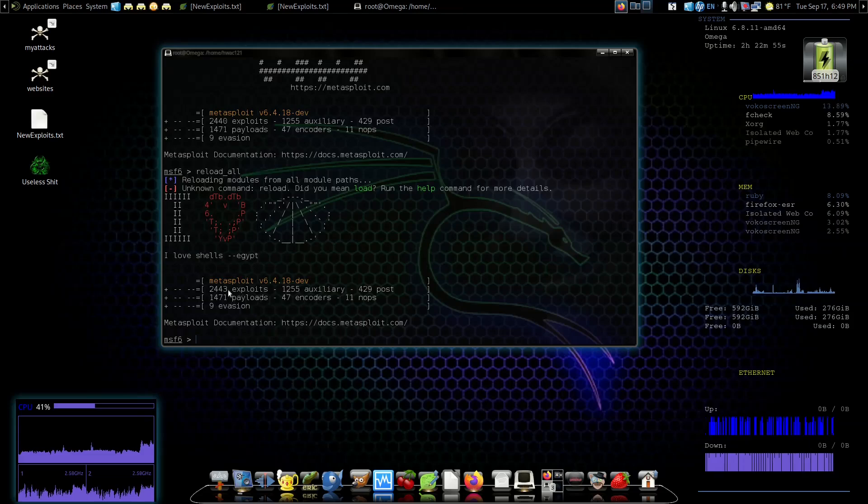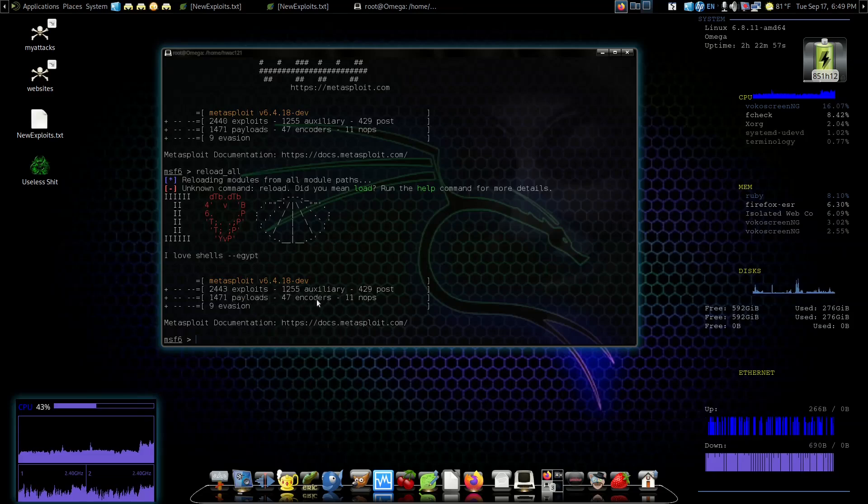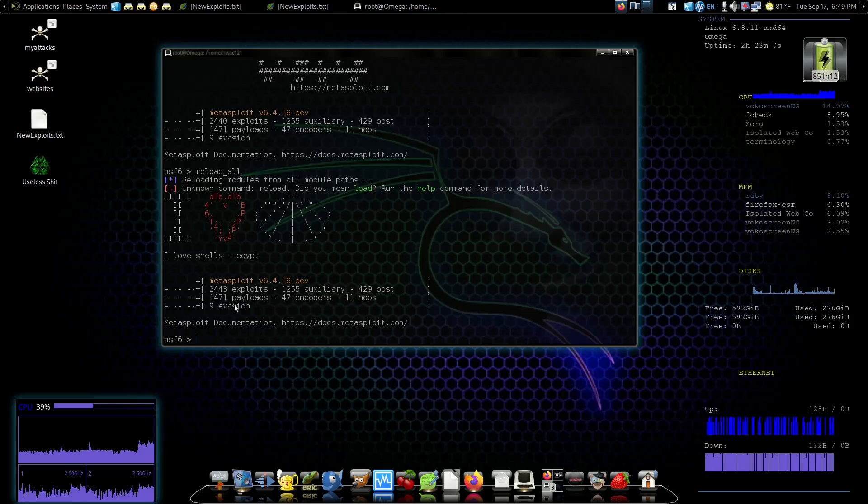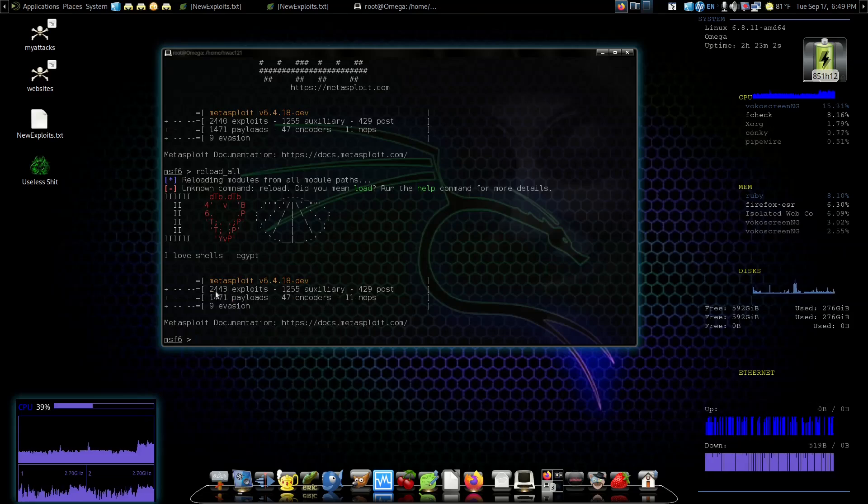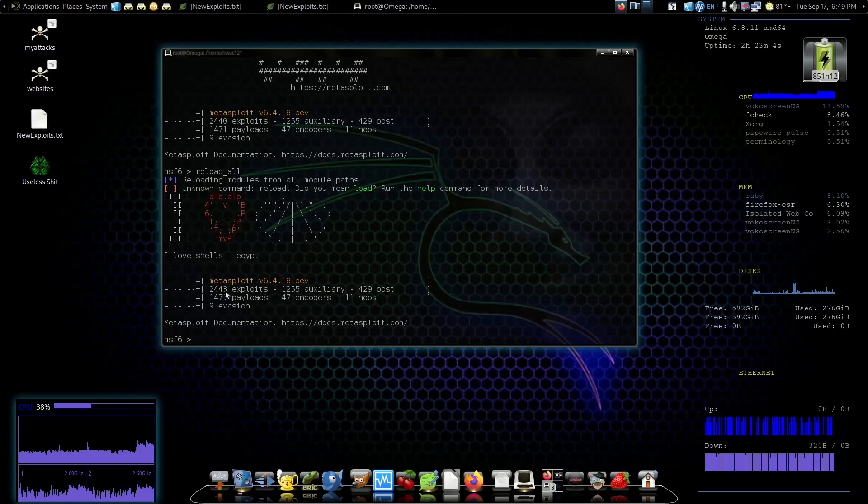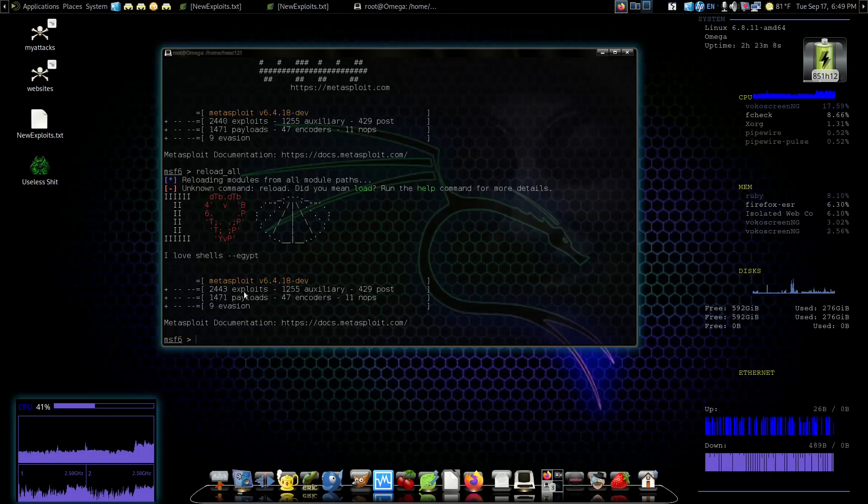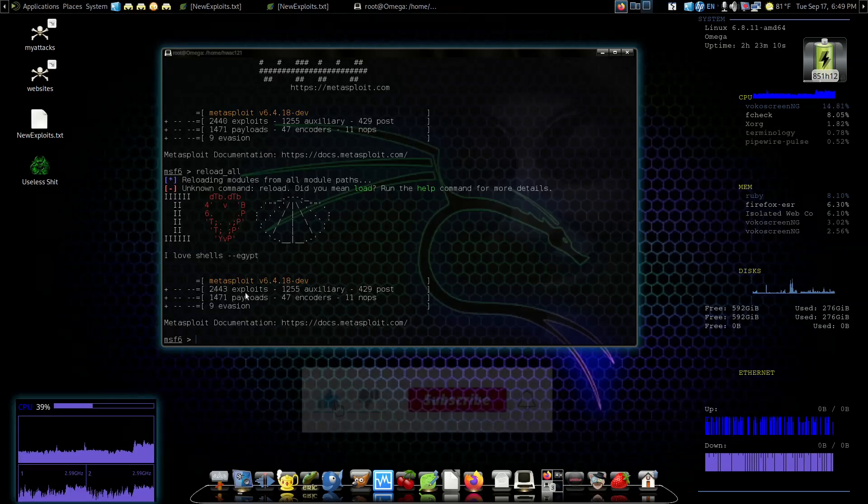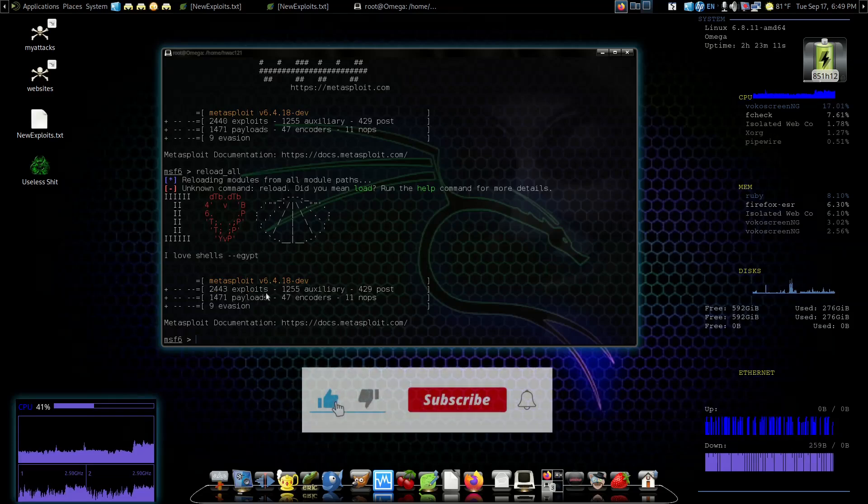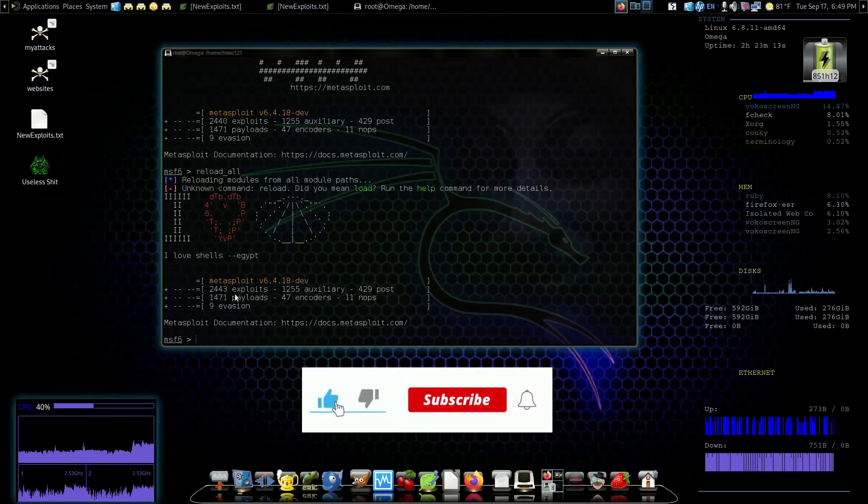When you first open Metasploit you see this list that says how many payloads and exploits, auxiliary encoders, all the different modules you have. You'll notice I probably have more than you have - listed at 2,443 - and that's because I've been adding additional exploits. That's what I'm going to show you how to do.